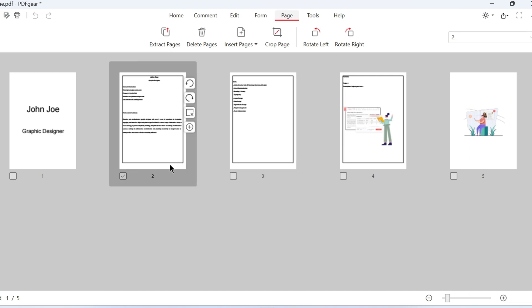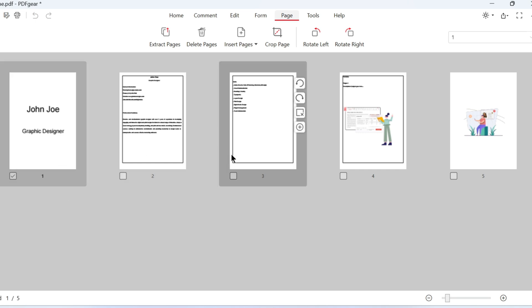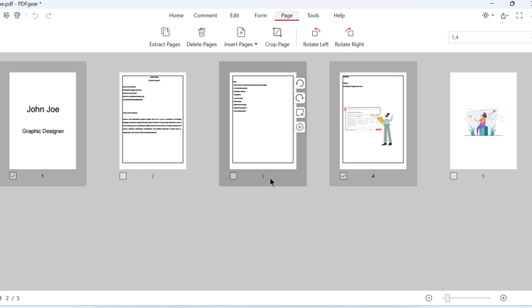You can also move non-consecutive pages. Select two non-contiguous pages and move them. They'll stay in order. Of course, you can move multiple pages at the same time.